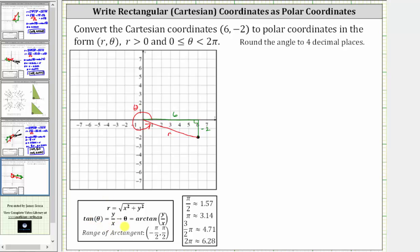Solving for theta, we have theta equals arc tangent of y divided by x. But we do need to remember the output or range of arc tangent is the open interval from negative pi over two to positive pi over two. So the arc tangent function value is not going to give us the angle we want in the interval from zero to two pi, but it will give us a reference angle that we can use to determine the angle in the given interval.